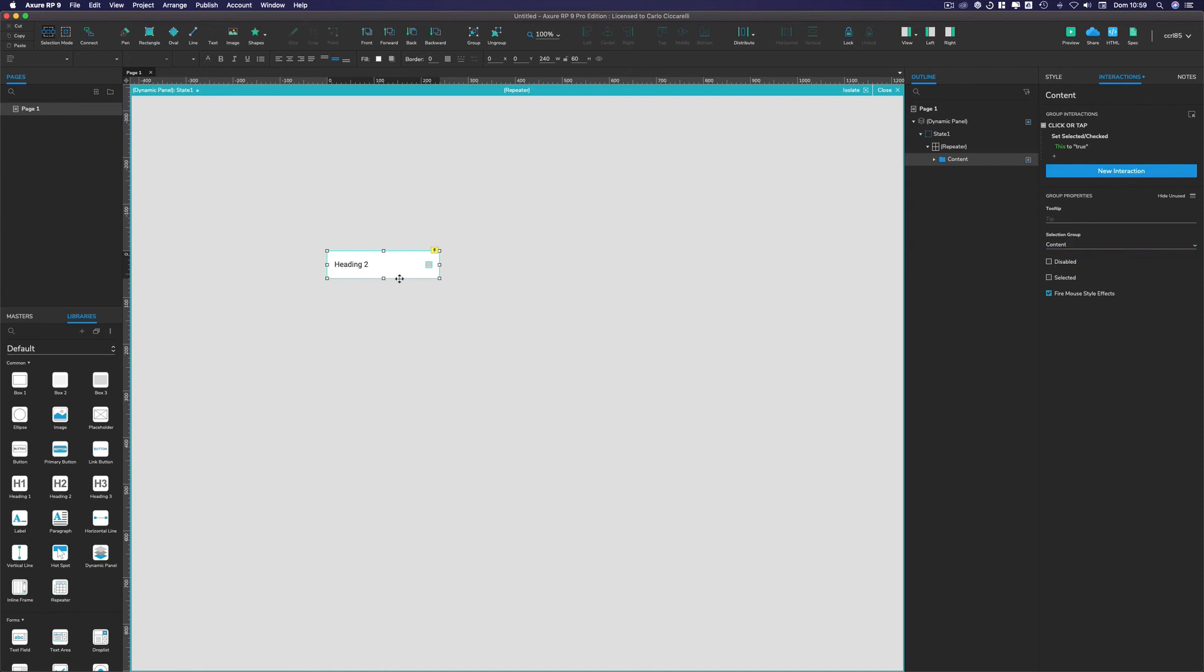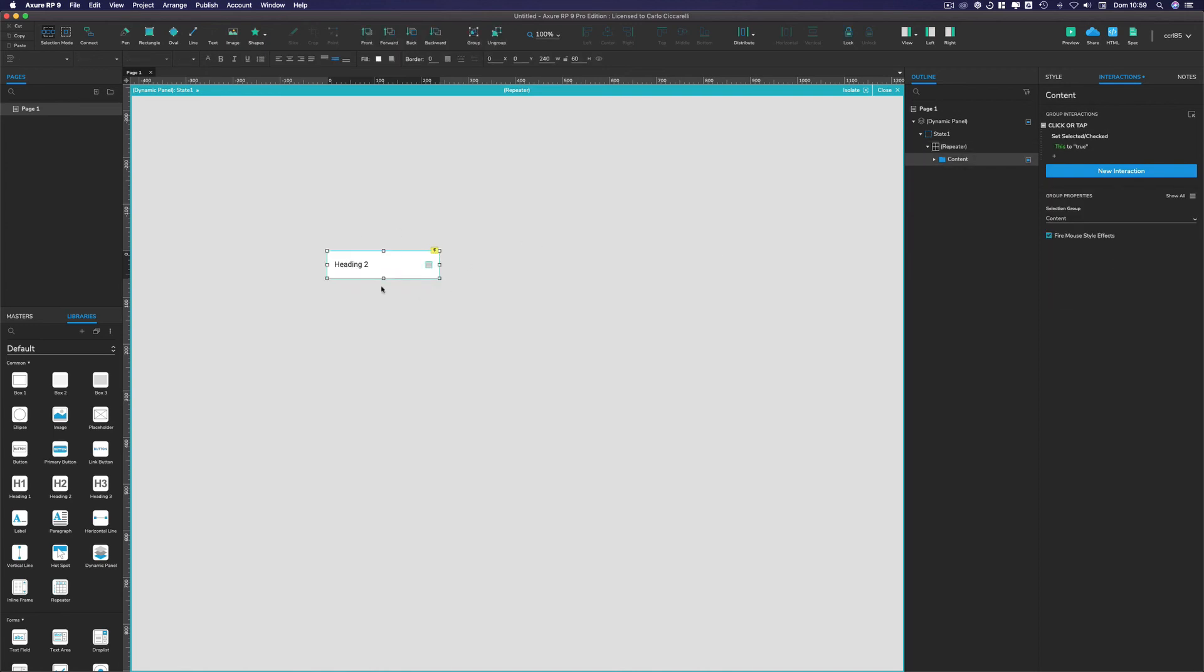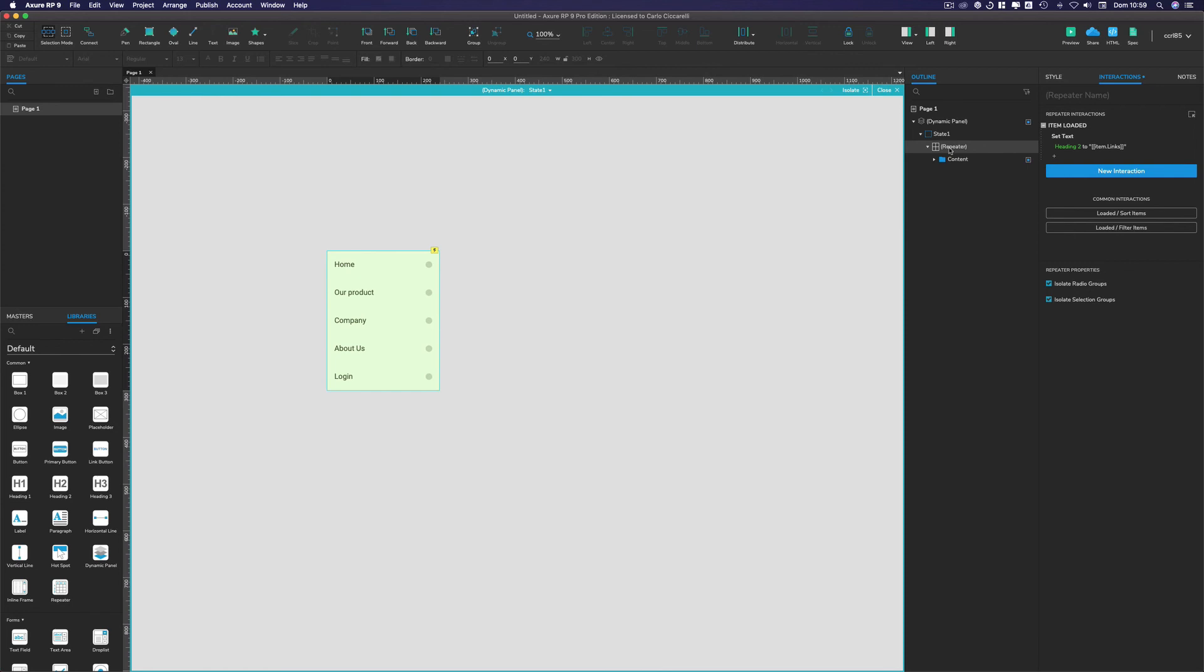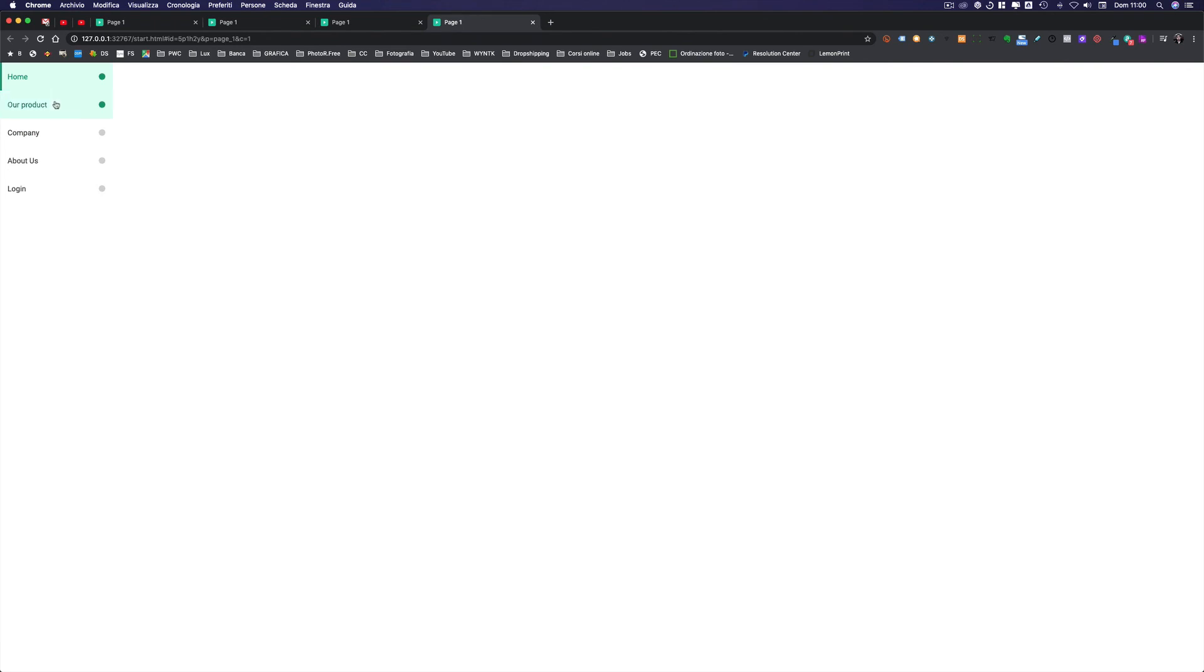So once we have the selection group we go on the repeater on the outline panel and we have to uncheck isolate selection group. If we do so it should work properly. So if we go now in preview, voila, here it works. And if we click once, voila, it's selected only one at a time. And this is it.